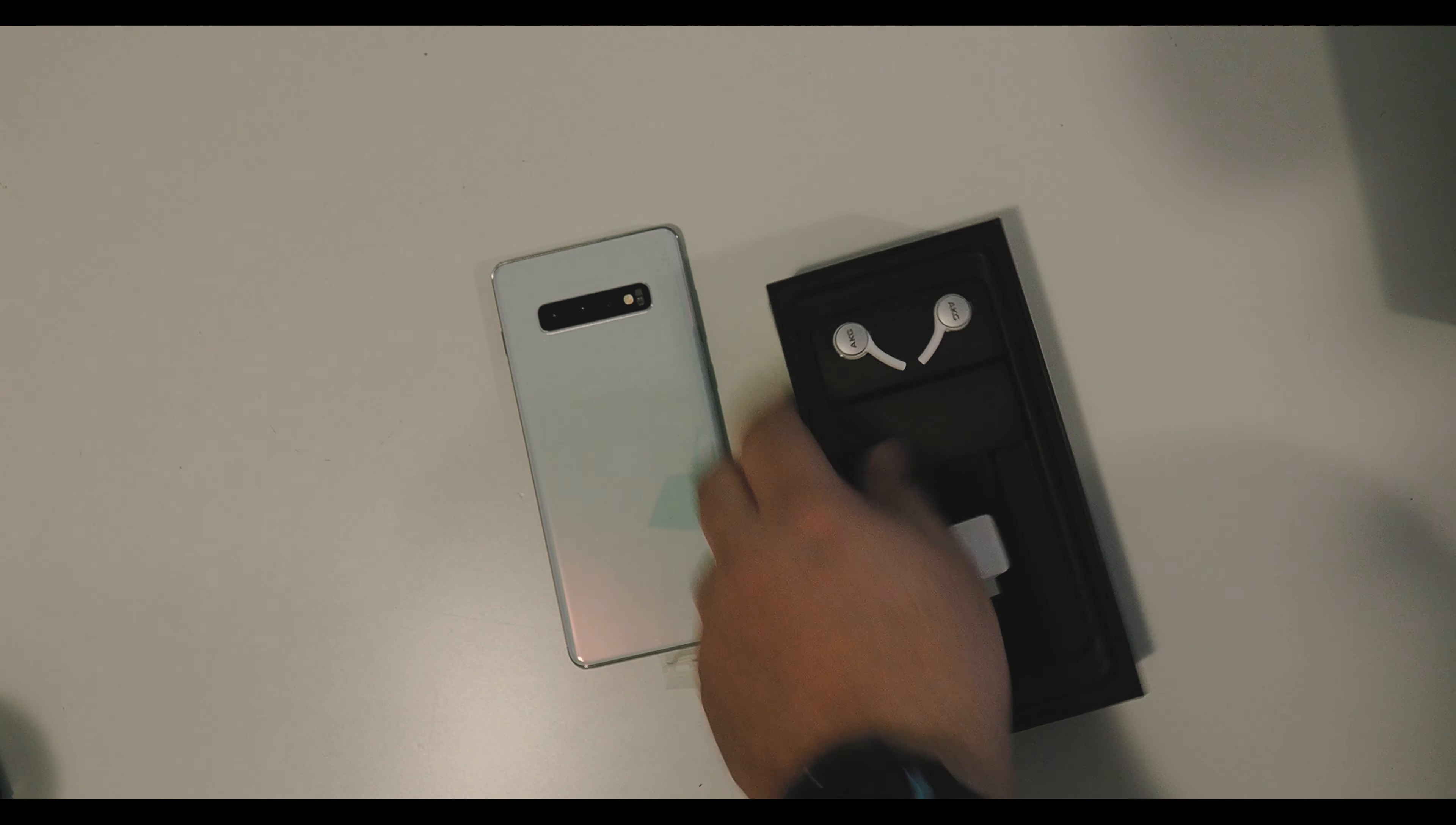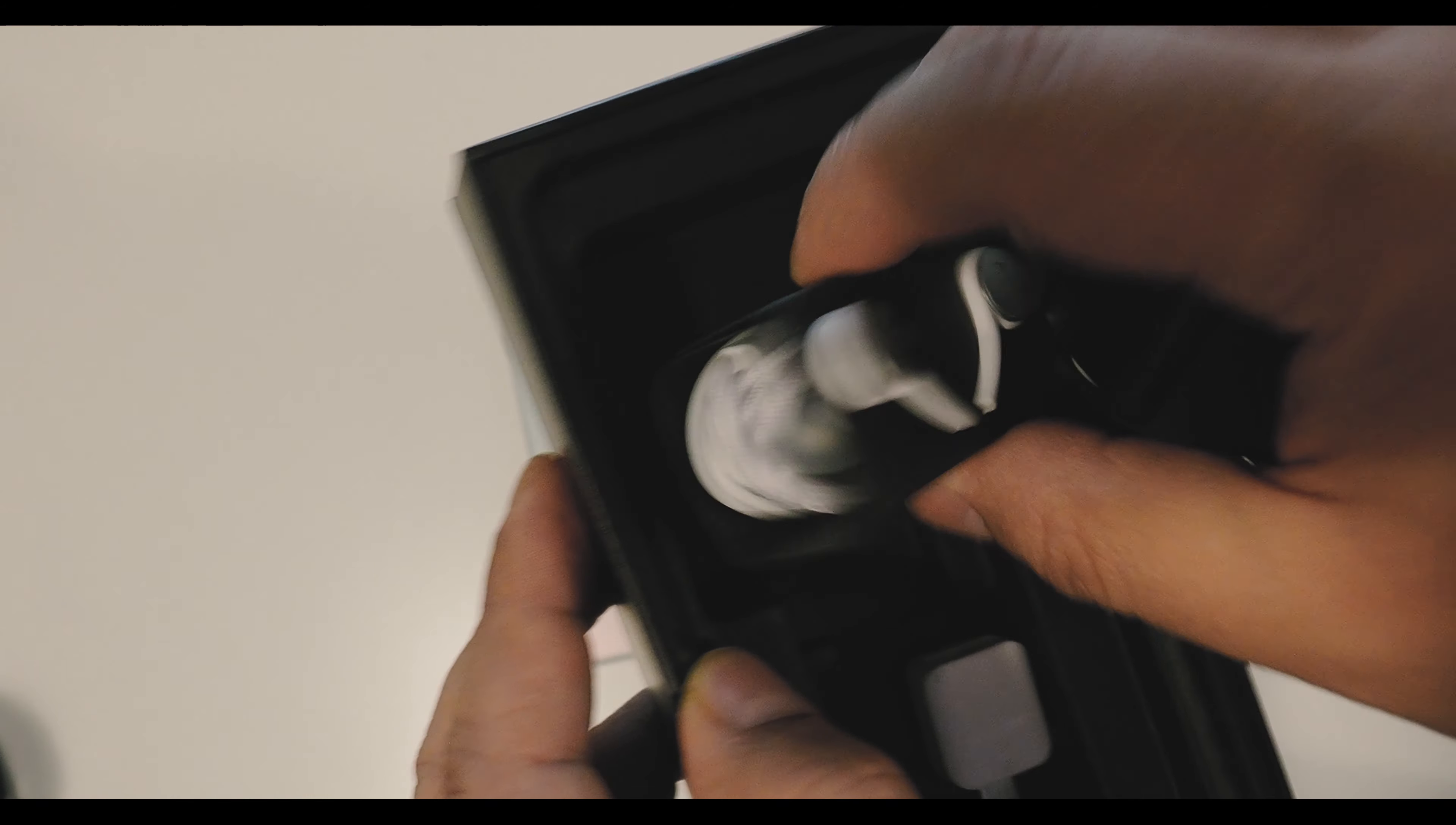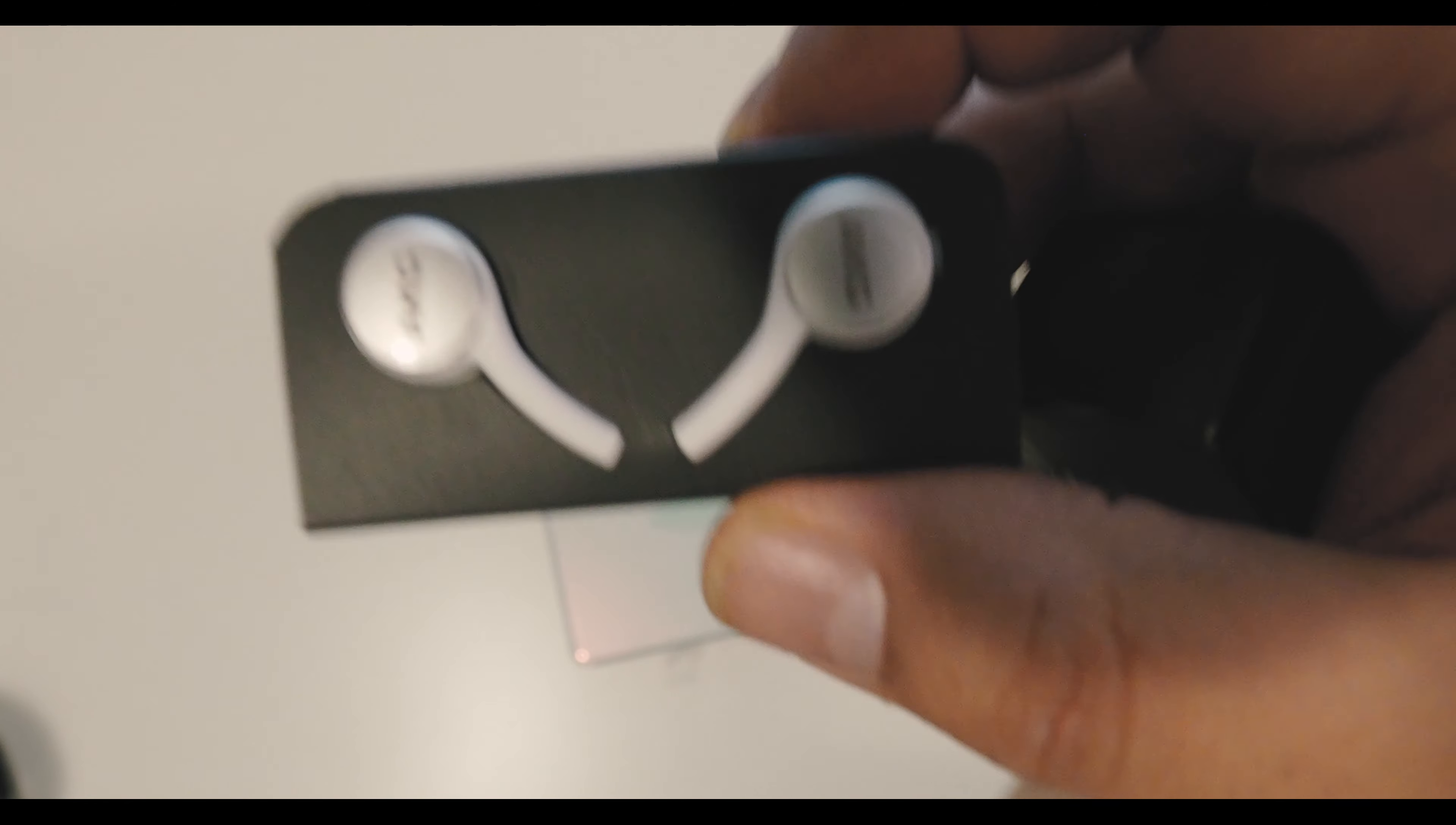AKG headphones. So not only do you get these, you get the wired ones. I'm actually a huge fan of the old school earbuds from AKG. I still have mine in my backpack, I use them all the time. Very high quality, very nice headphones.